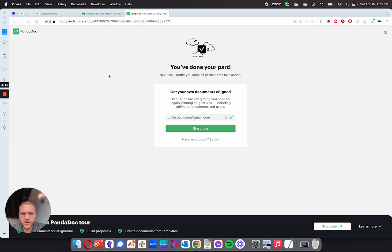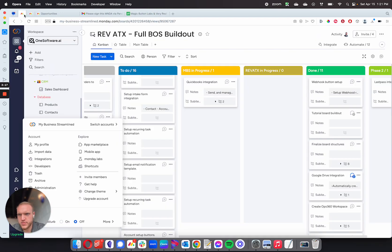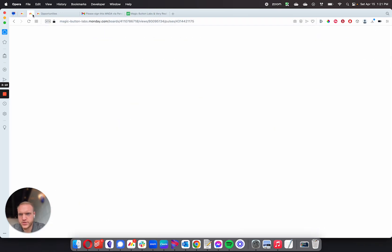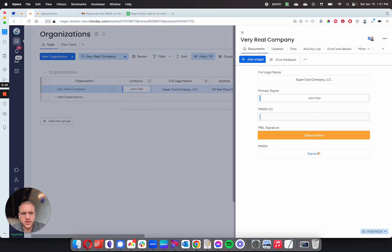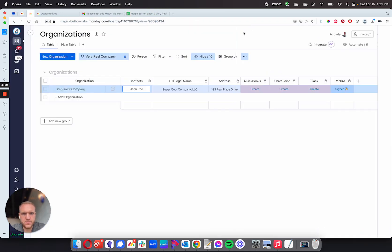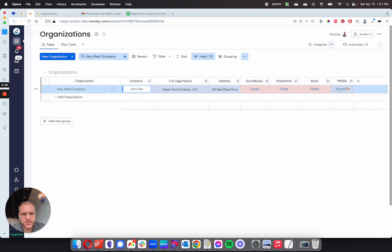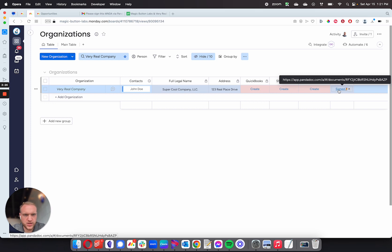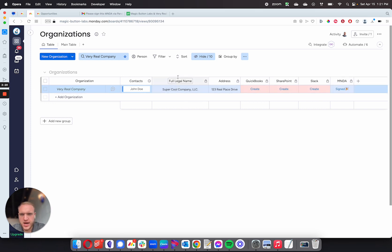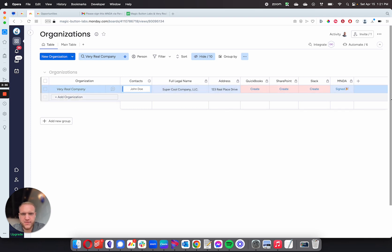All right. I've gone ahead and signed that document. So I'm going to go back over to Monday.com and you'll see that the MNDA has now been signed. We see this button has changed to 'Signed'. If I click on this, it'll open up the document. You'll see that the full legal name has been pulled in here - it's Super Cool Company LLC - and then we have the address that has been pulled in. And now we have all this information here ready to go.